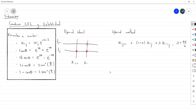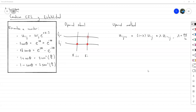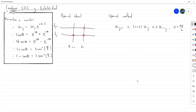Entonces vamos a determinar la condición CFL para saber qué condiciones o qué criterios sobre Lambda se aplica. Vamos a determinar la condición CFL para el método Upwind.